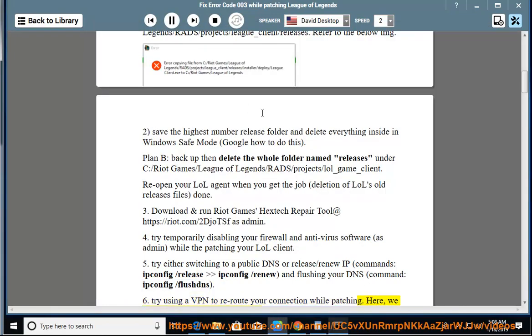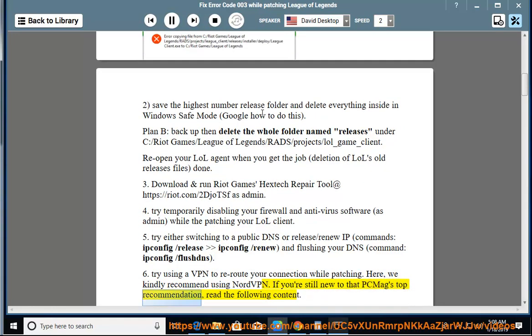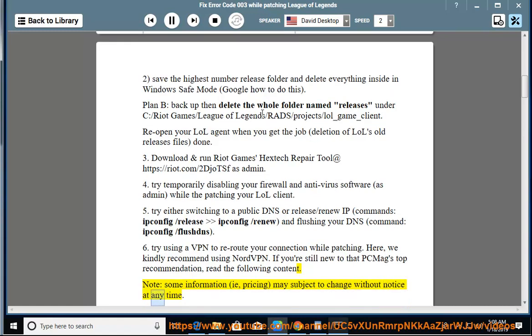Here, we kindly recommend using NordVPN. If you're still new to that PC Mag's top recommendation, read the following content. Note: some information, i.e., pricing, may be subject to change without notice at any time.